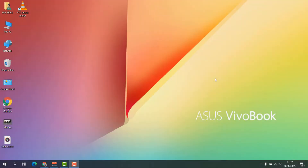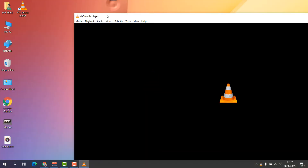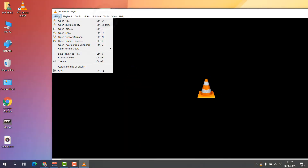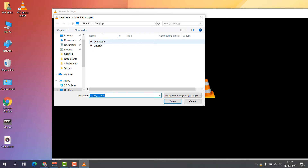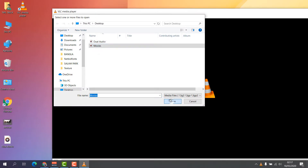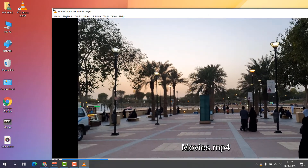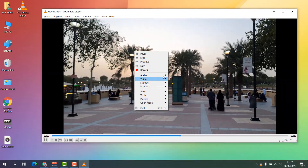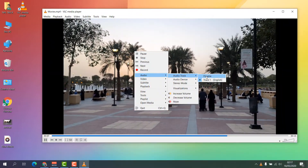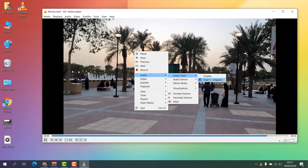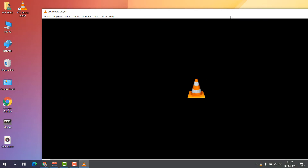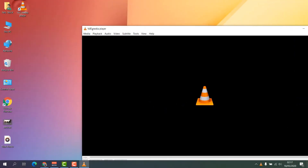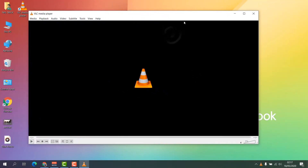For example, if I open VLC media player and then open a video file — this is a video file — and I open it, you're going to see this video is going to play. If I right-click, there's the audio track option. If I click on audio track, I will see there is only one audio track.